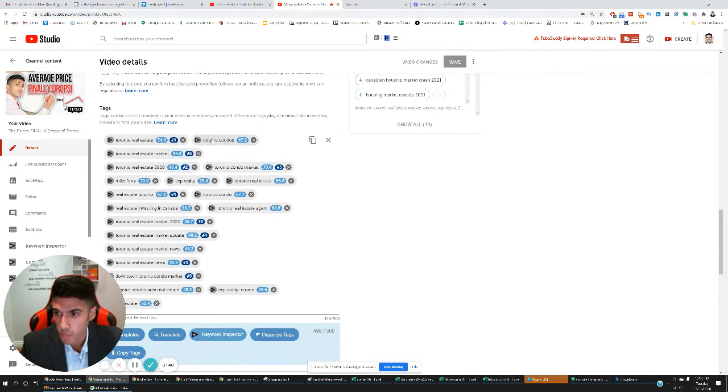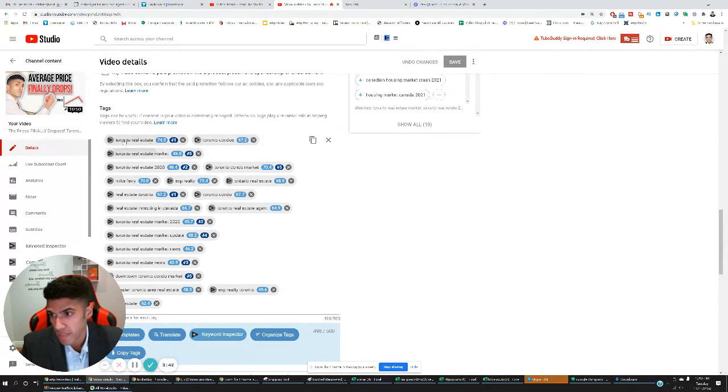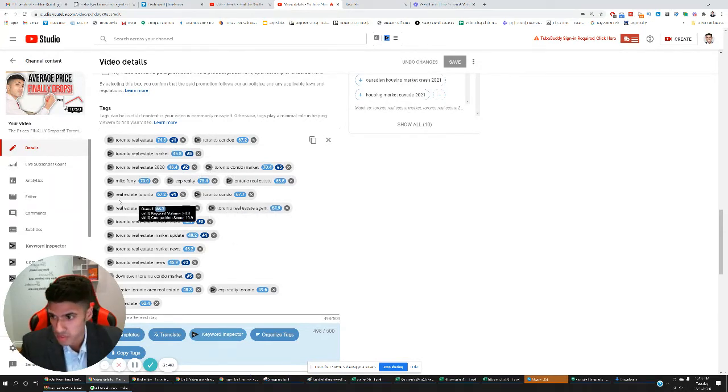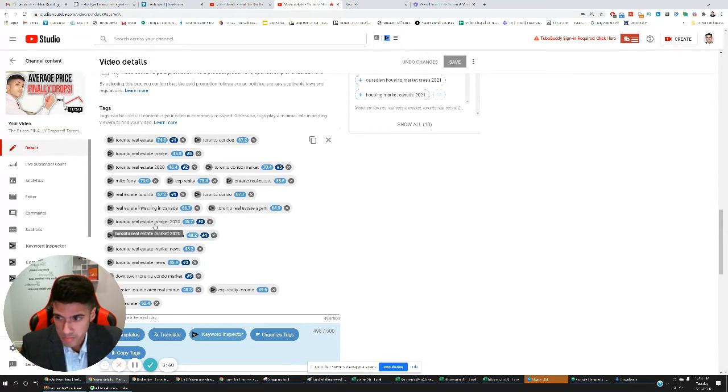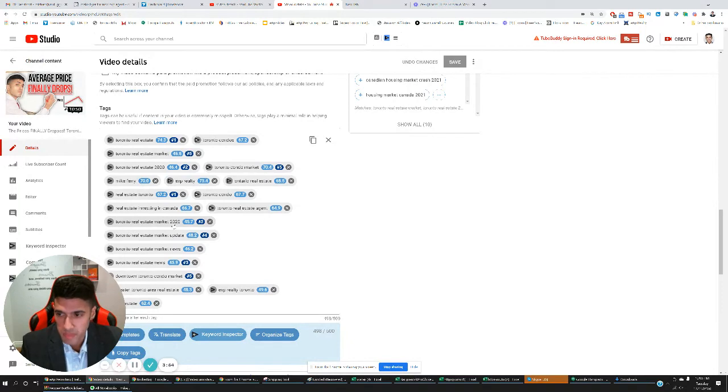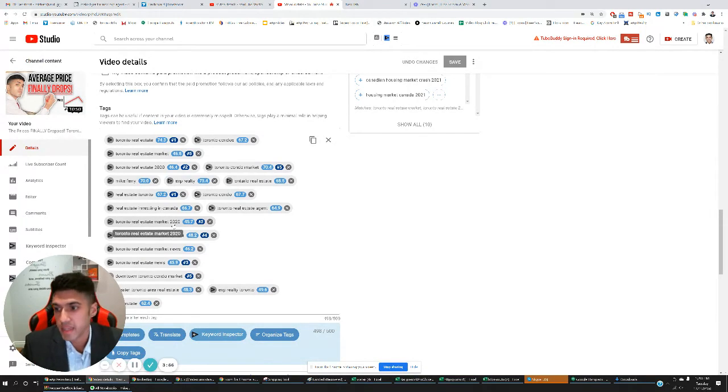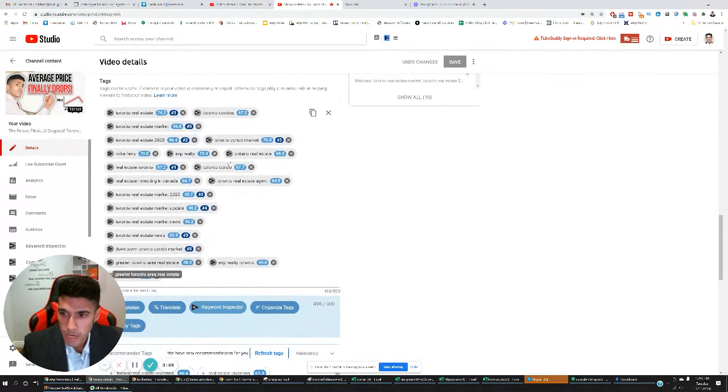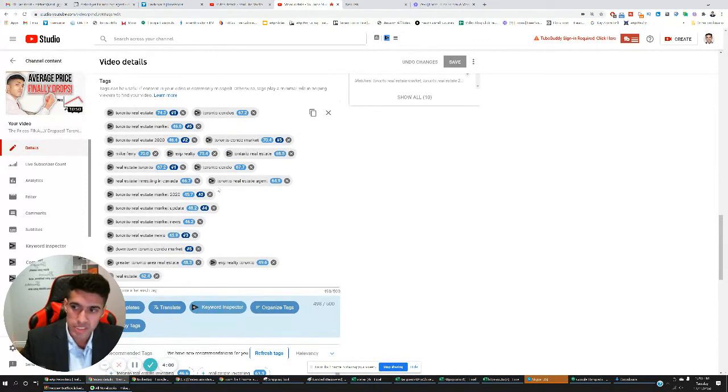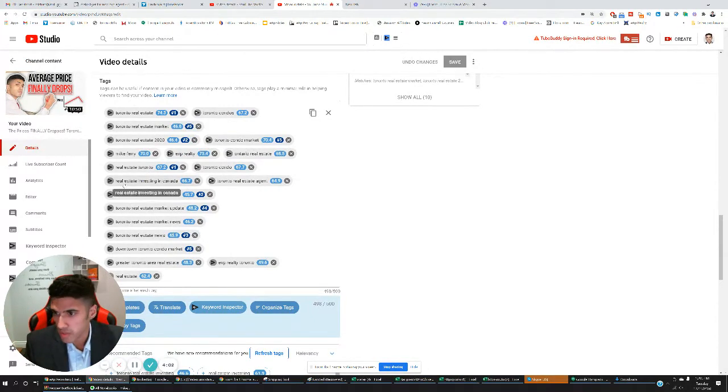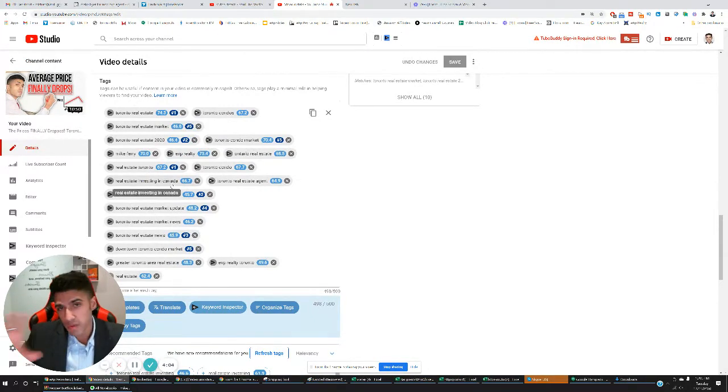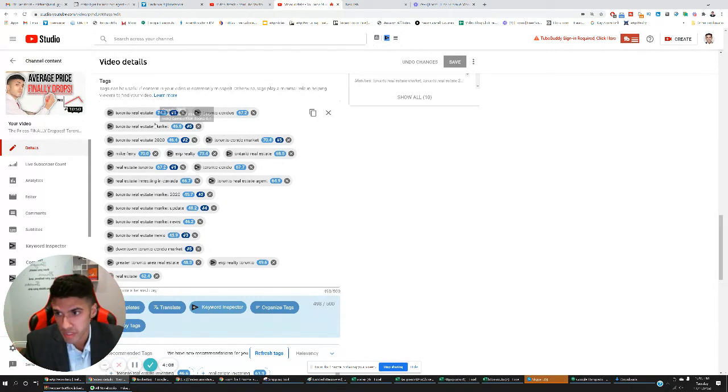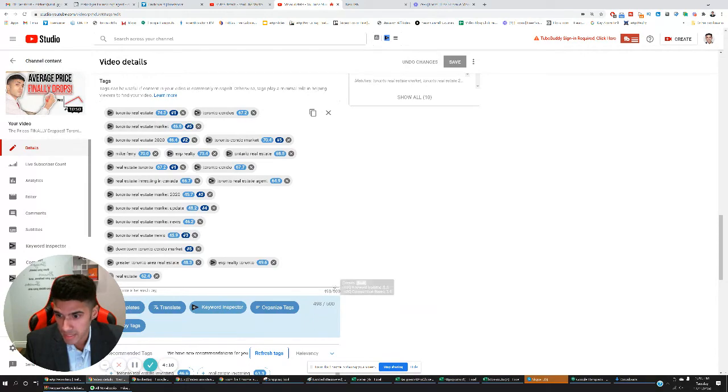In the other video, I mentioned I wanted to rank for Toronto condos. So I put that as the first tag. And it's really important that you don't have tags that are relevant to anything else. So notice here, Real Estate Toronto, Real Estate, Toronto Real Estate Market 2020, the tags are very similar to the initial tag here, which is good because let's say somebody is watching a video on real estate investing in Canada. If they're watching that video, then this video is very likely to be one of the related videos to which they can come and take a look at.